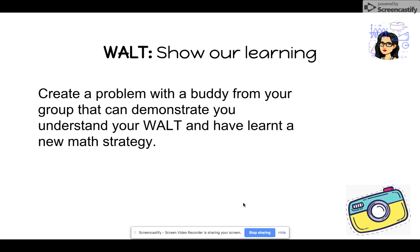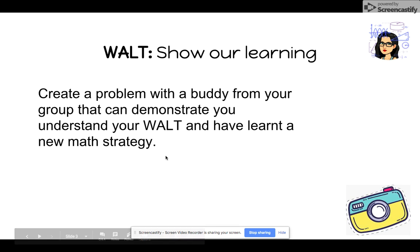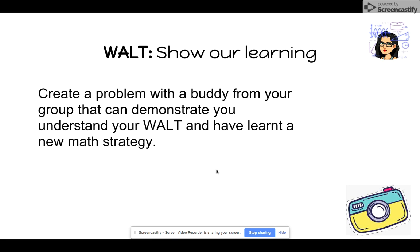Your next step on your third slide is going to be to create a math problem with a buddy from your group that can demonstrate you both understand your WALT and have learnt a new math strategy. You are going to make sure that you call this math strategy the correct WALT that has been in your book this week.